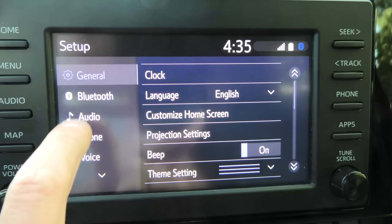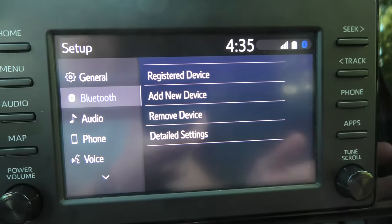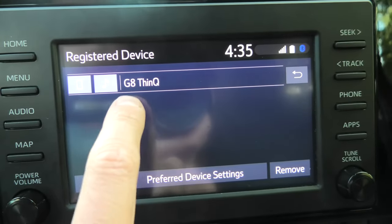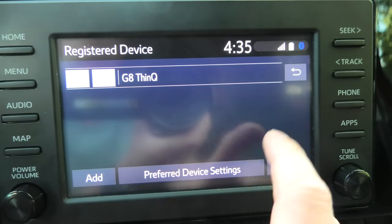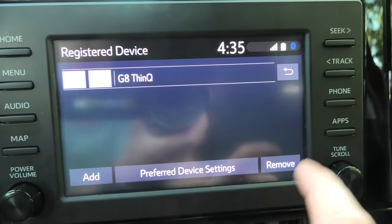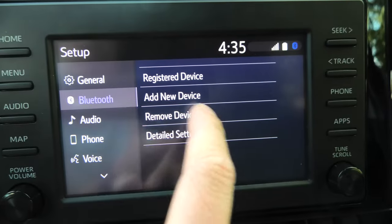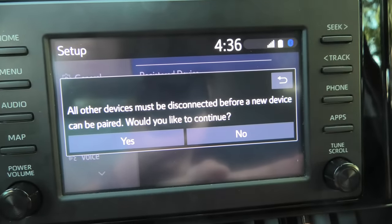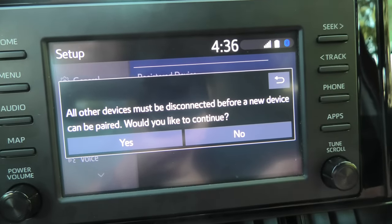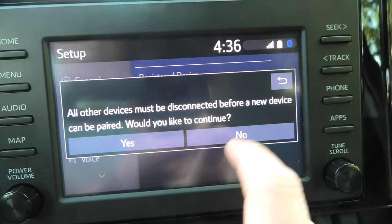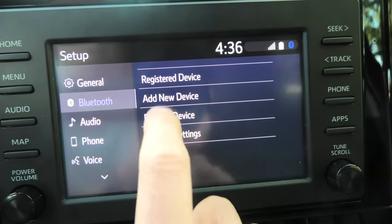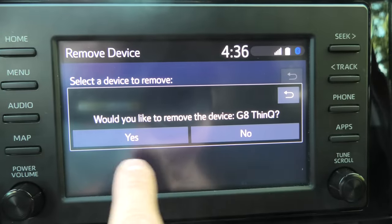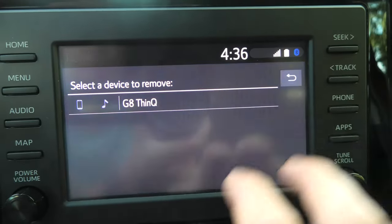Next we'll quickly go through the Bluetooth settings. I've already connected my phone, so it shows here among registered devices. You can add another one or remove it from here. You have options in the menu to add a new device — you have to disconnect the current device in order to pair another one. You can remove a device by pressing this button and it will ask if you want to remove it.